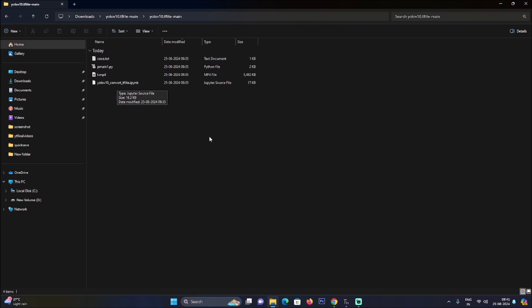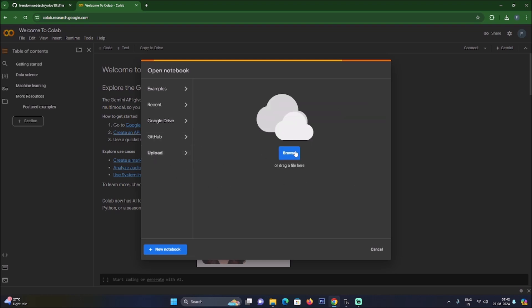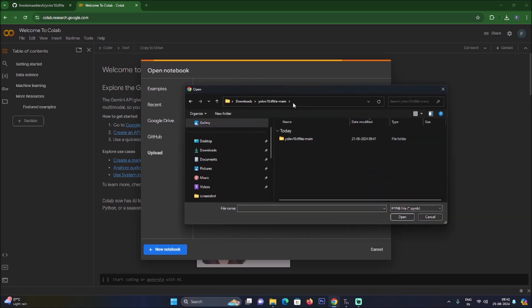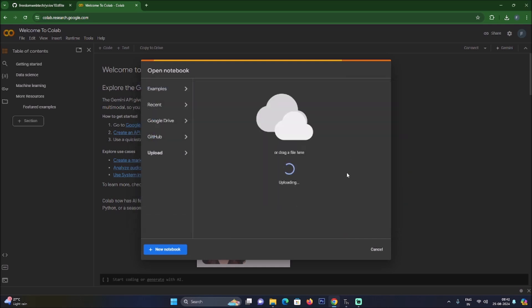We are going to open our Colab file inside Google Colab. Open your Google Colab machine, click Upload, click Browse, go to the repository folder, select the Colab file, click Open, and it will upload the Colab file to Google Colab.